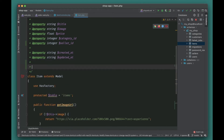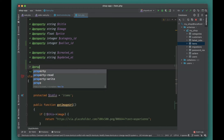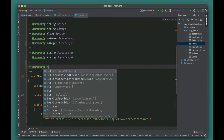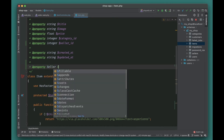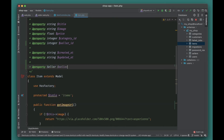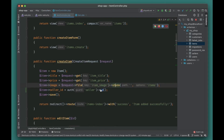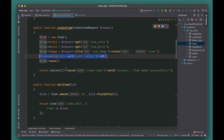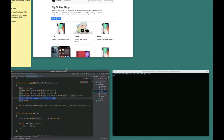We can also specify the Seller type here so that we get proper type hinting and IDE intelligence in PhpStorm. That's all we need to do for the model relationship.